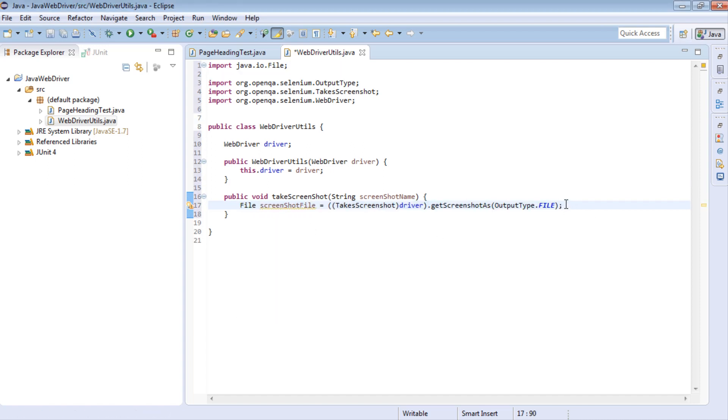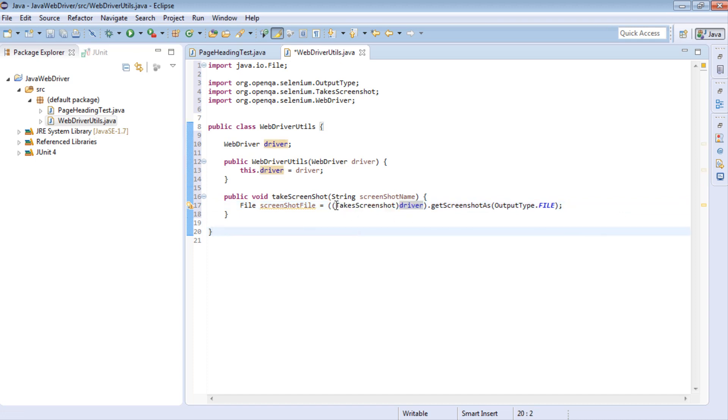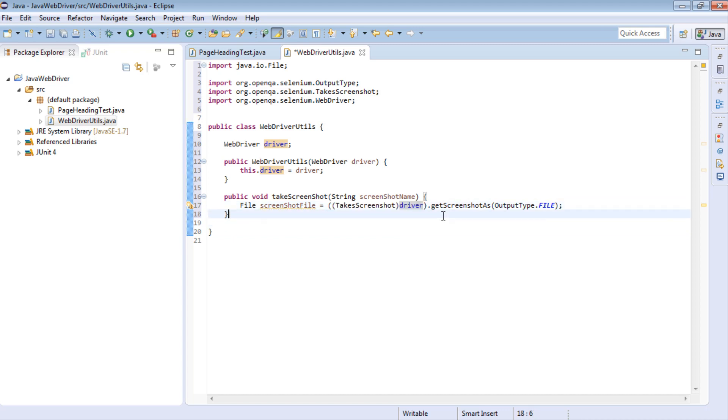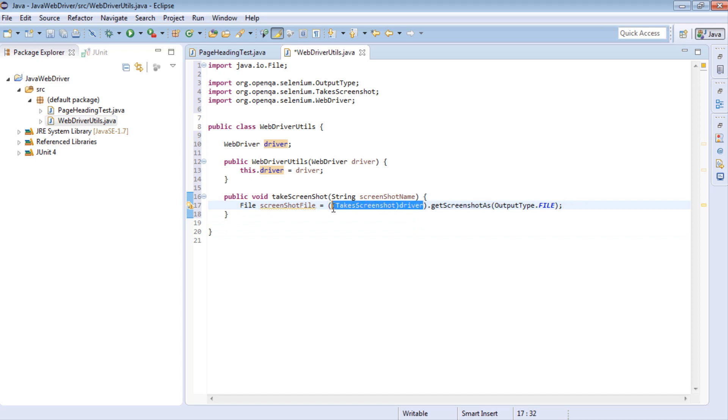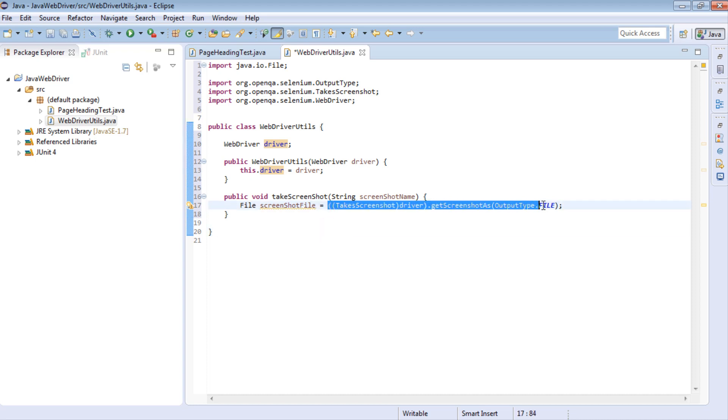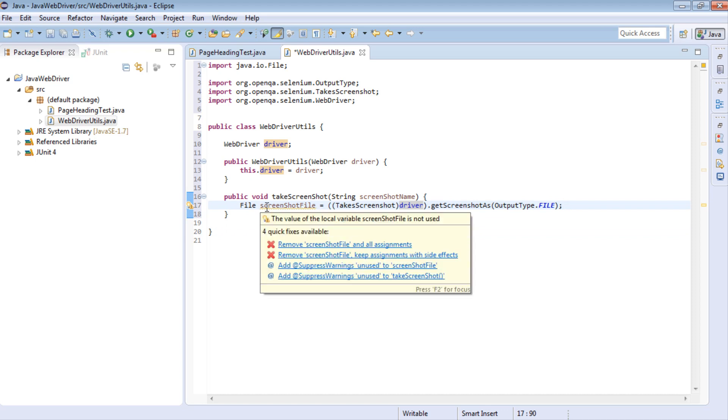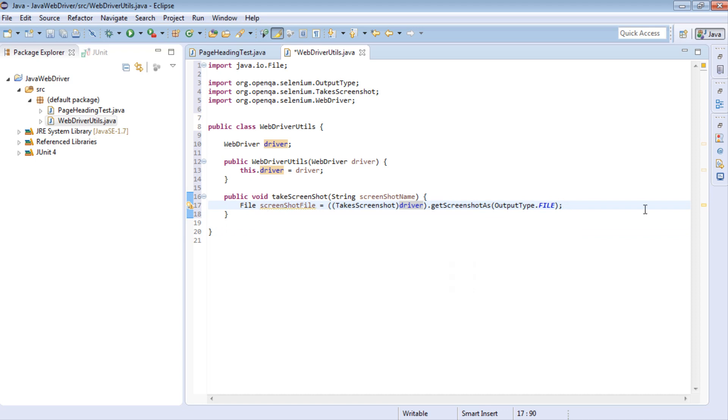And let's assign this to a file class. So let's just say file screenshot file. And let's import in the file as well, which is java.io. So what does this mean? Well, what this means is we're going to use the driver to take a screenshot. And this is built in into WebDriver. And then once we've taken a screenshot, we're going to get the screenshot and save it as an output type file. In other words, we're going to save the information we captured as a file that we can actually use. And then all of this information, i.e. the screenshot captured, is then saved in this file.